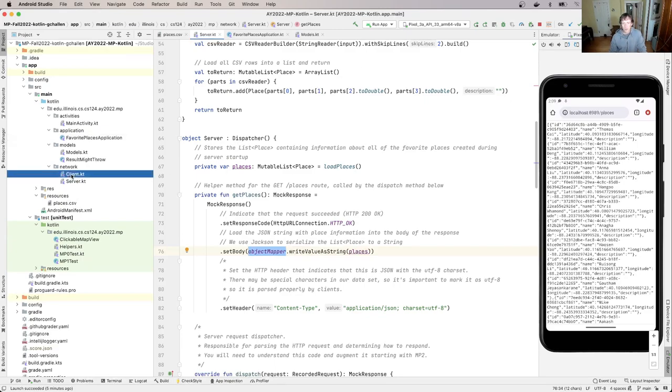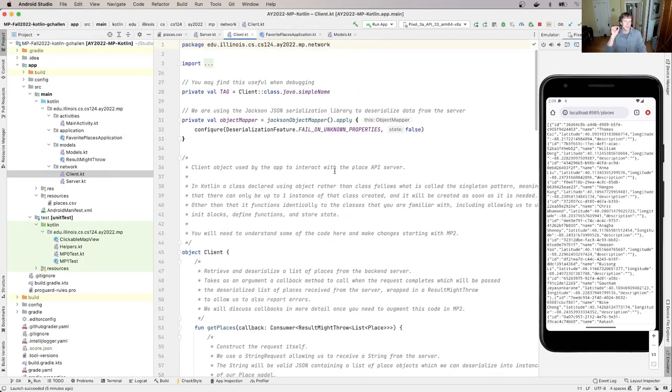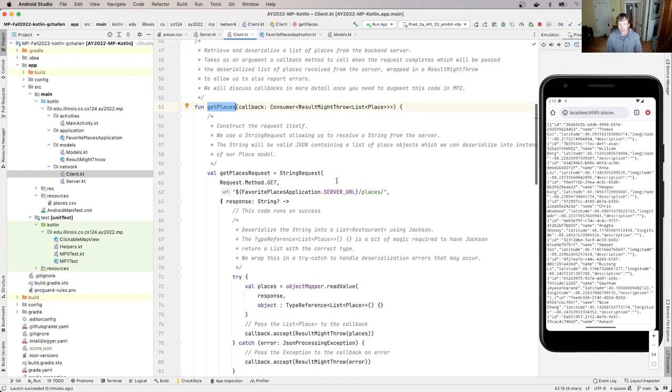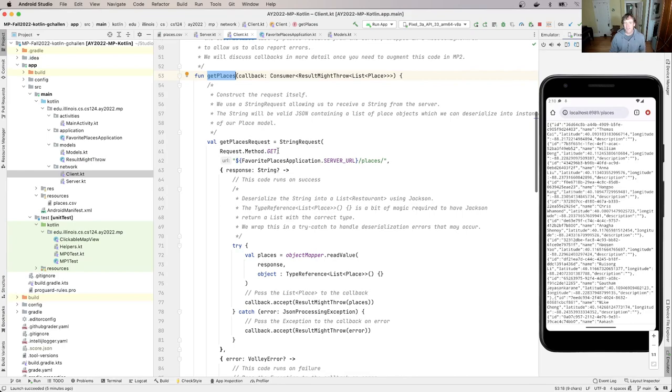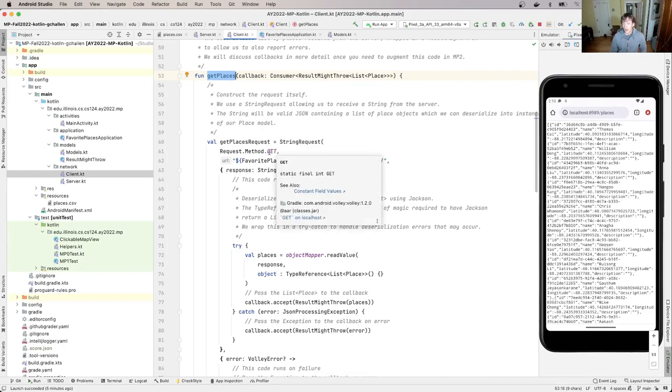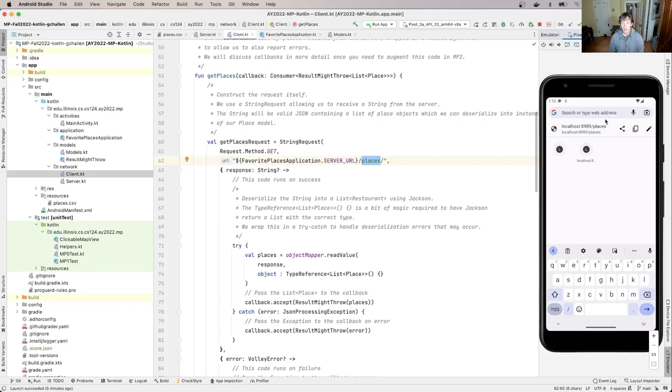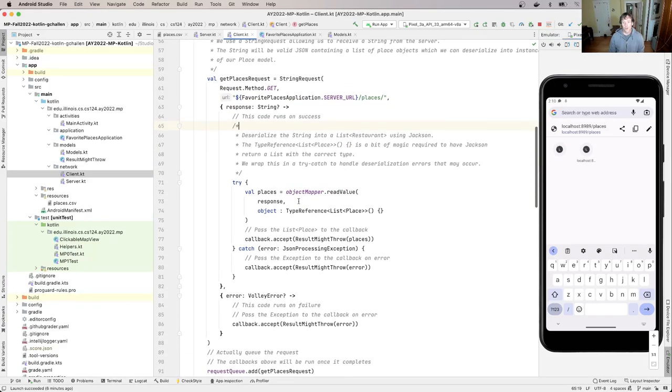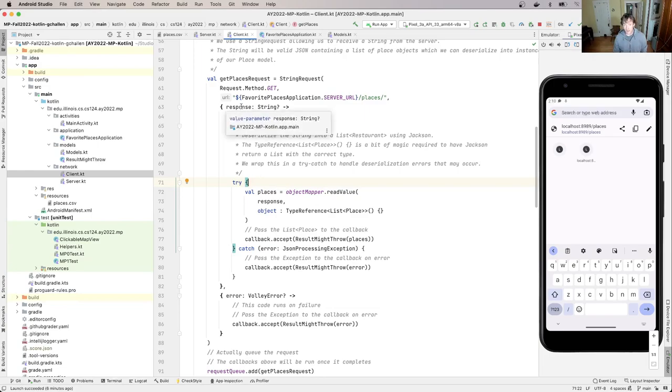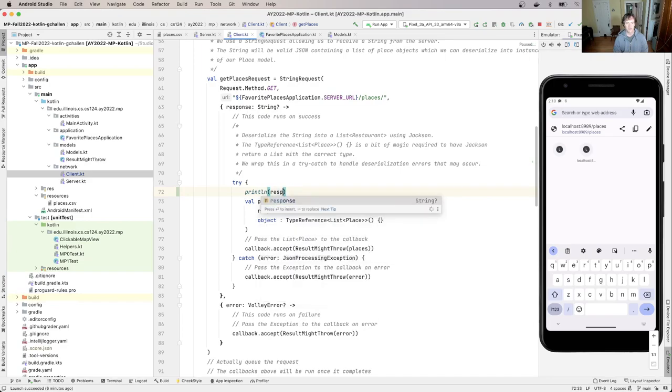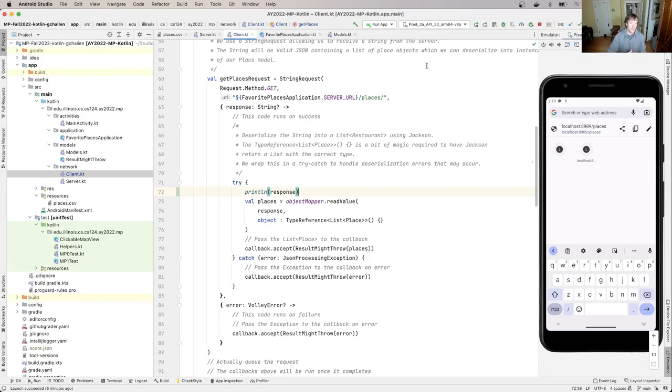So the request was made over here in client.kt. There's this method called get places. And what it does, and again, there's a lot of commentary here, and this is code that will work with more in MP2. It makes a request to the server, it uses the get protocol, which is normally used to retrieve data, it makes a request to slash places, which is the same URL that I have over here. And when the request completes, the response, which is a string, let's print it and see what happens. So I'm going to print the result of calling. So essentially, this has made the request. And then when it completes, this callback runs or this function runs.